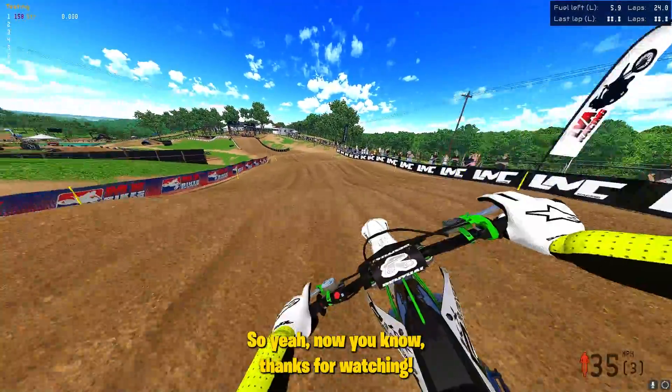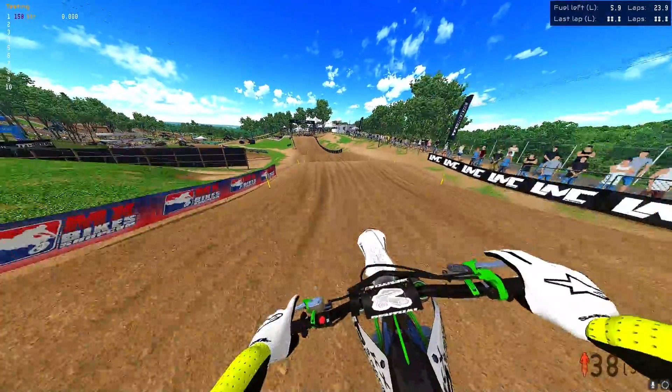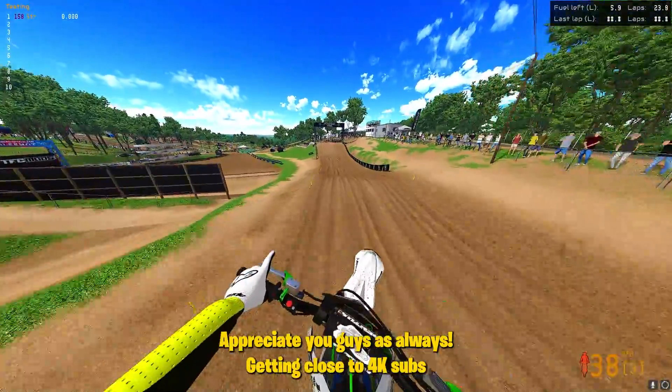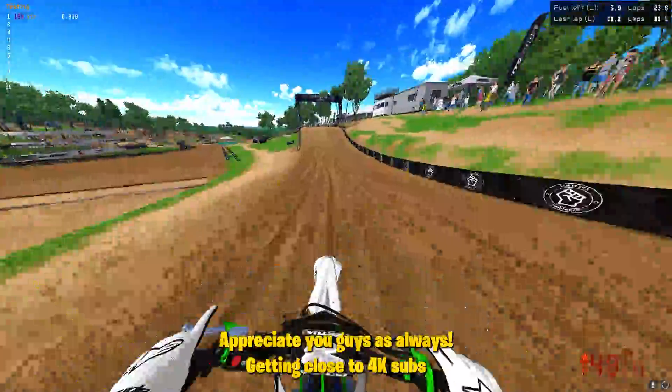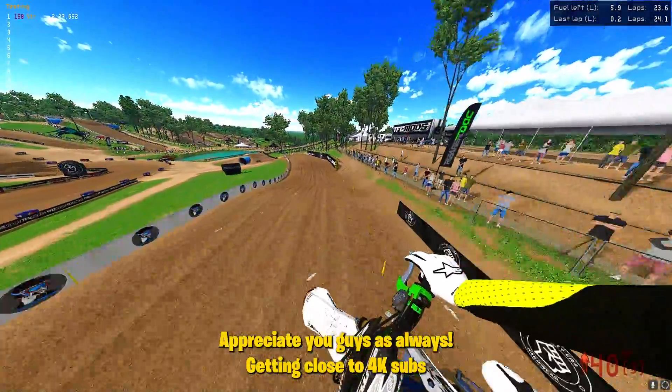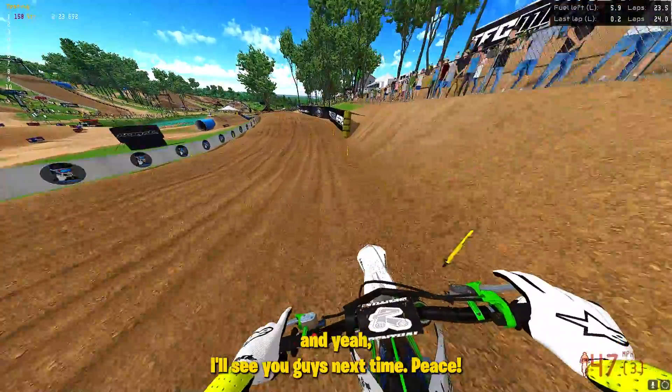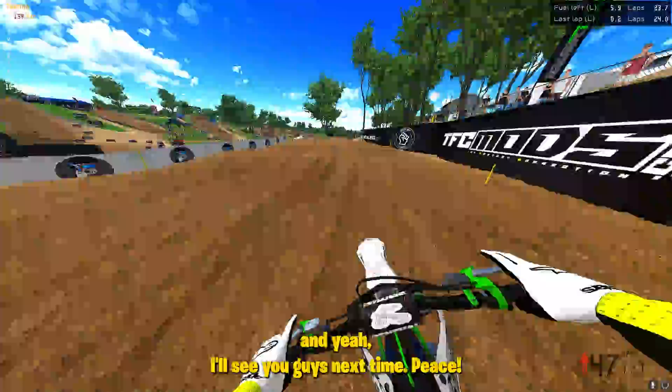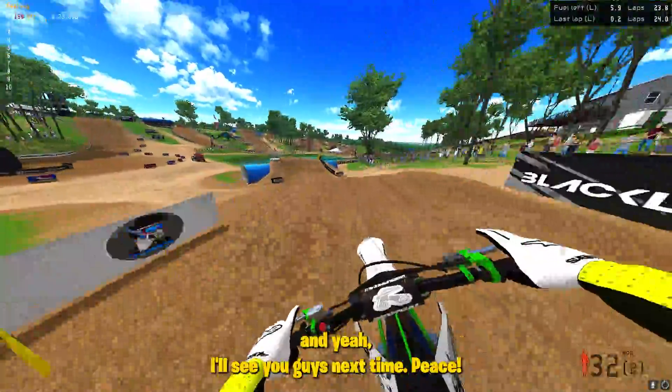Thanks for watching. Appreciate you guys as always — getting close to 4K subs. I'll see you guys next time.